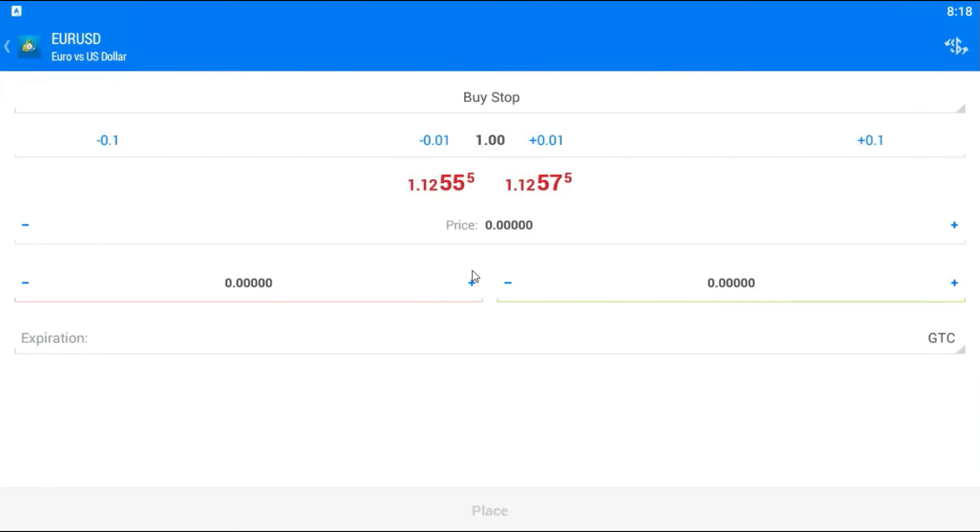For example, buy stop. Okay, buy stop. Because buy stop, I want to buy on higher price. So what I will do, here in price, I will set 1.1280.